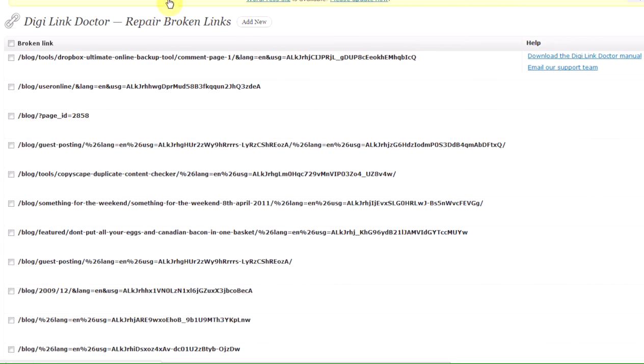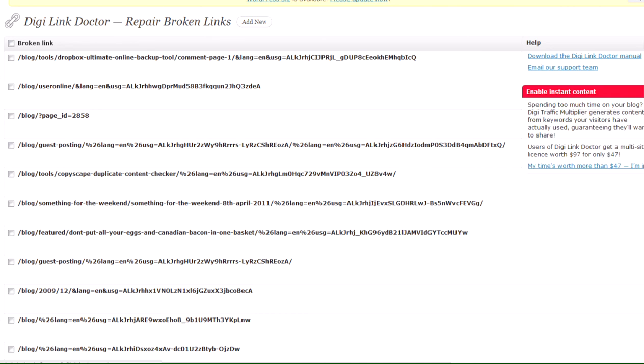And this basically shows you all the broken links and gives you the option of redirecting them somewhere other than to your home page or to your 404 page or whatever you've set as the default.